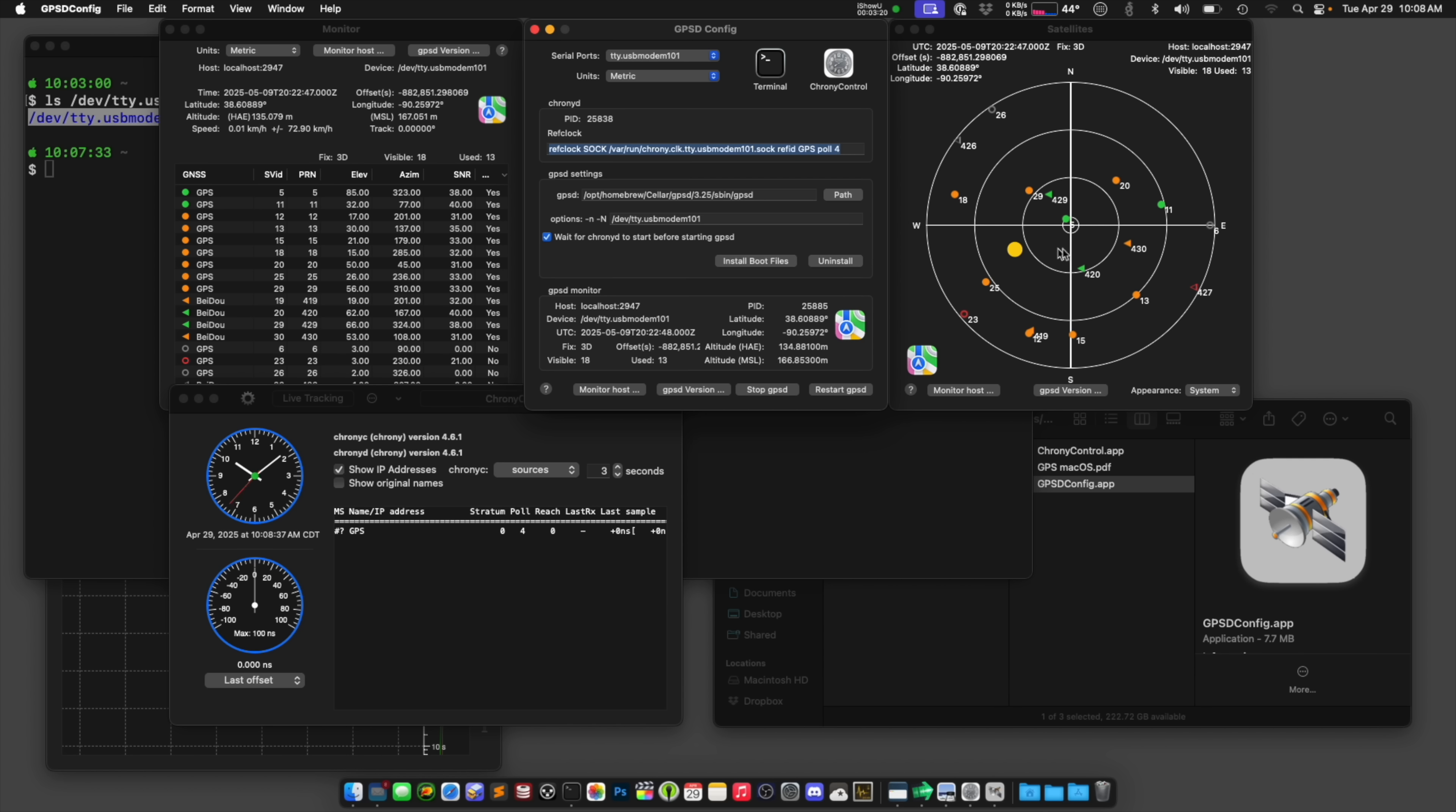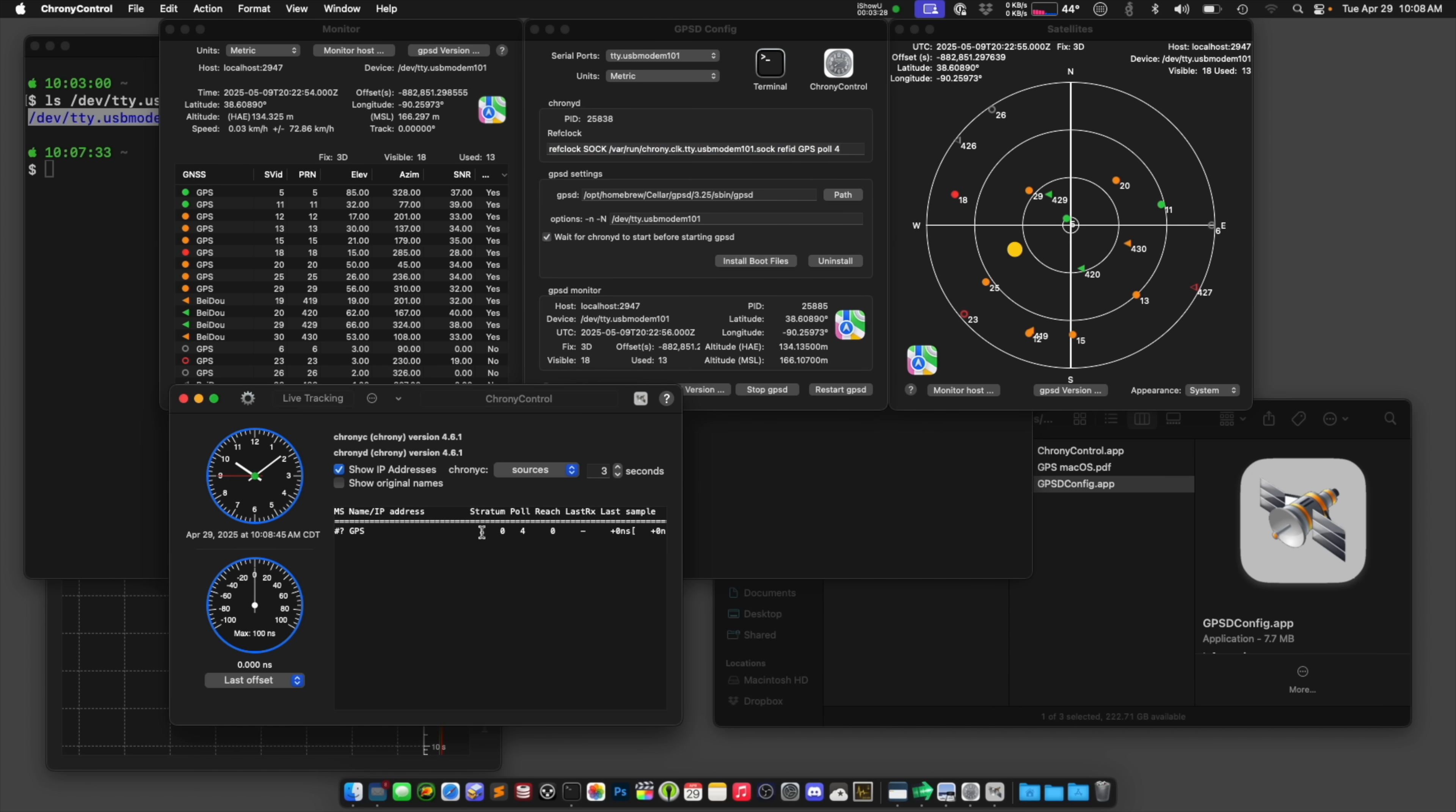There's all the satellites overhead. And it's getting all of the information, time and day and altitude, all that kind of stuff. So now over here in crony, we should start seeing some data. There we go.